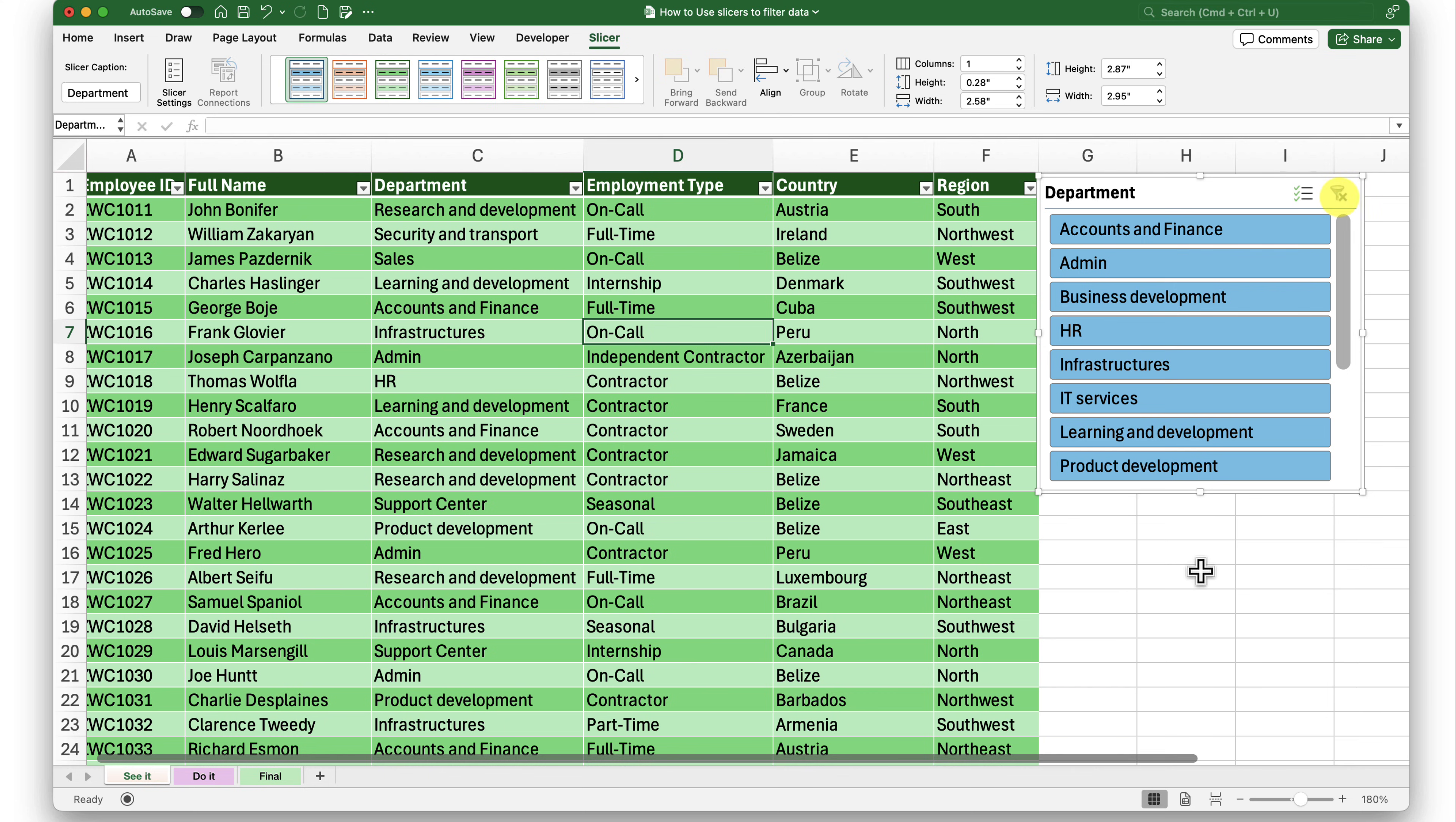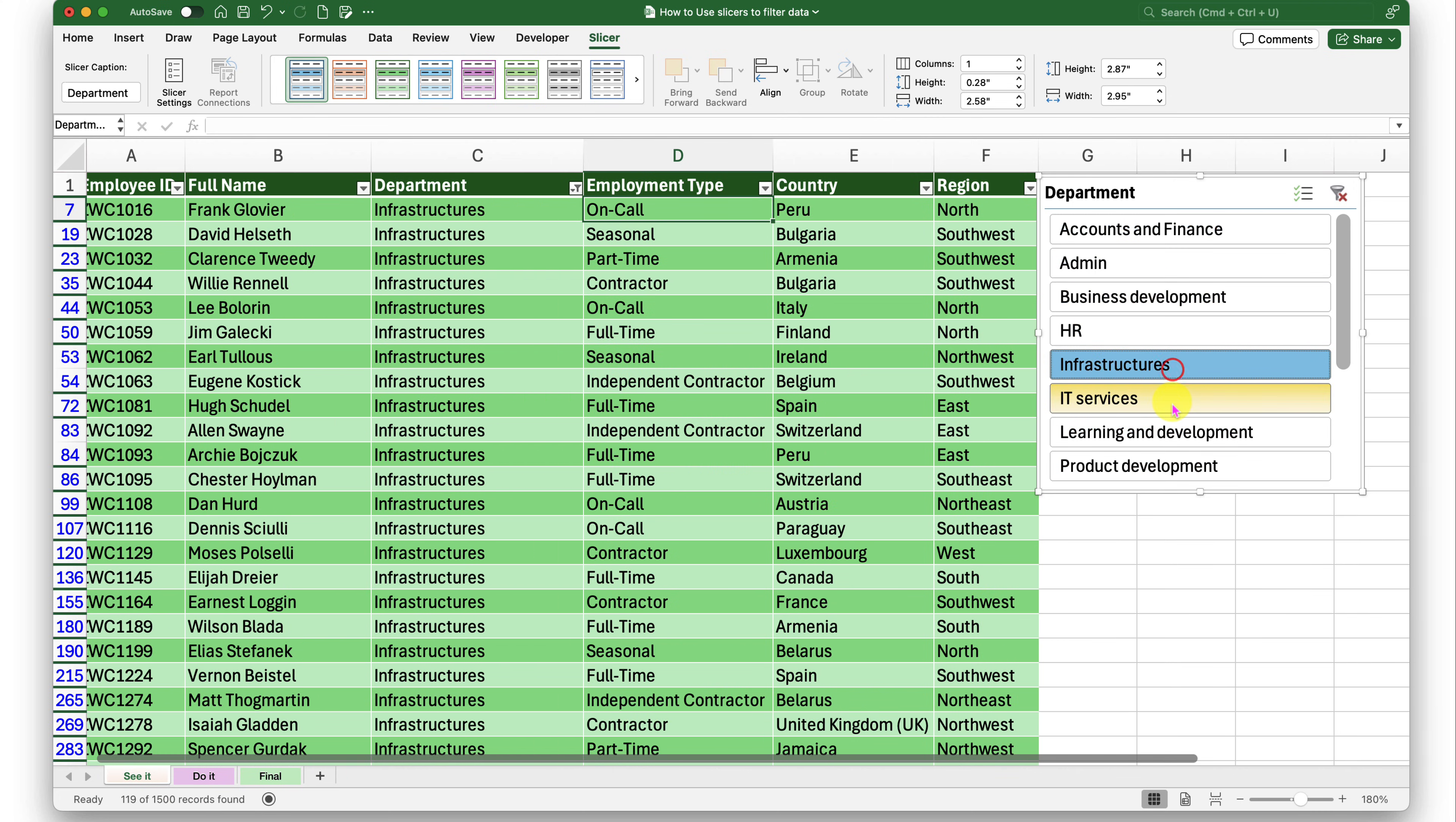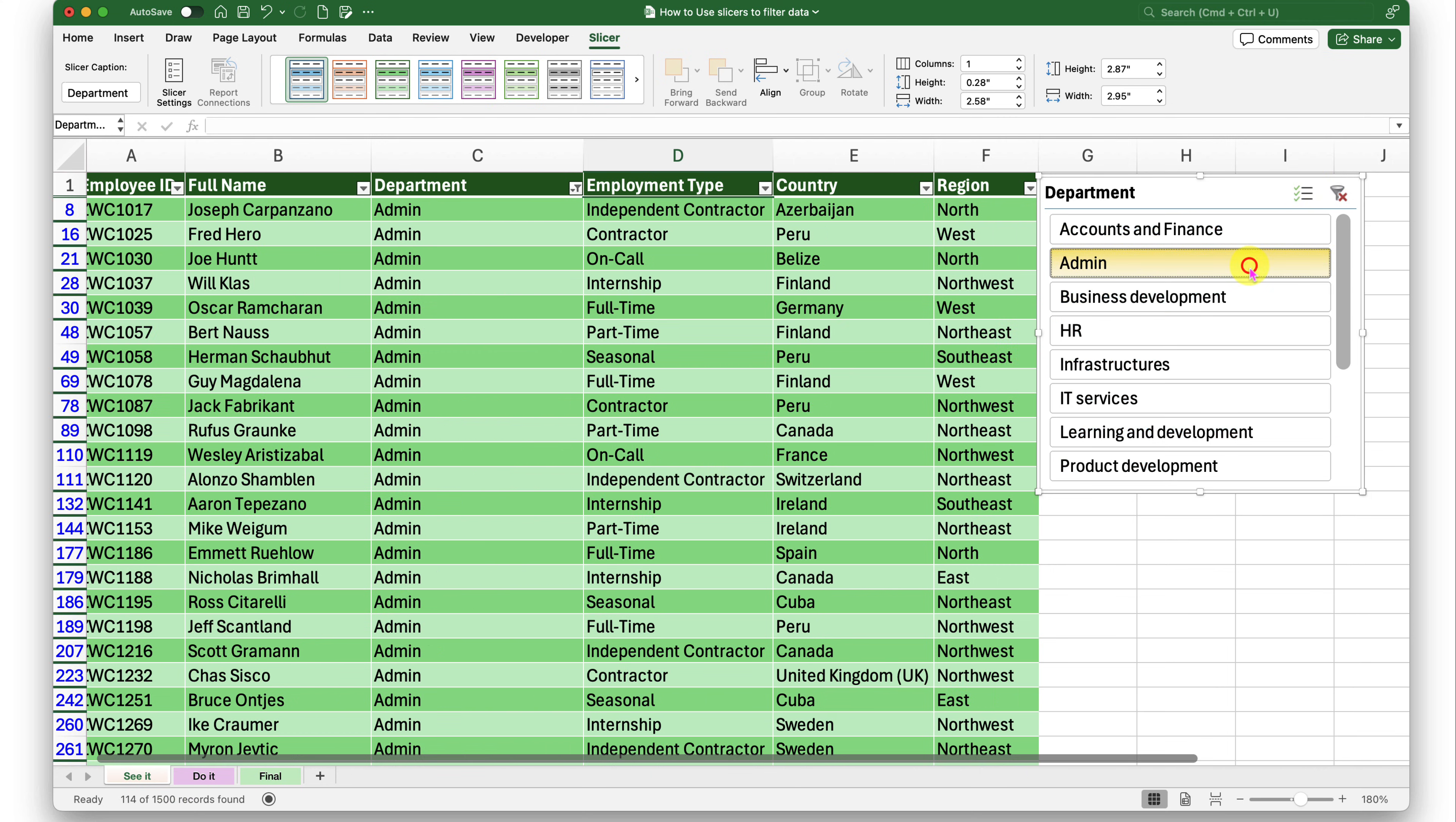Now imagine if I want to select more than one department from this list. How do I go about it? At the moment, I'm just able to select one at a time. So in order to select multiple departments, I can click on this little control which says multi-select here on the top right next to the funnel. Before I do that, I would like to select at least one department from the list.